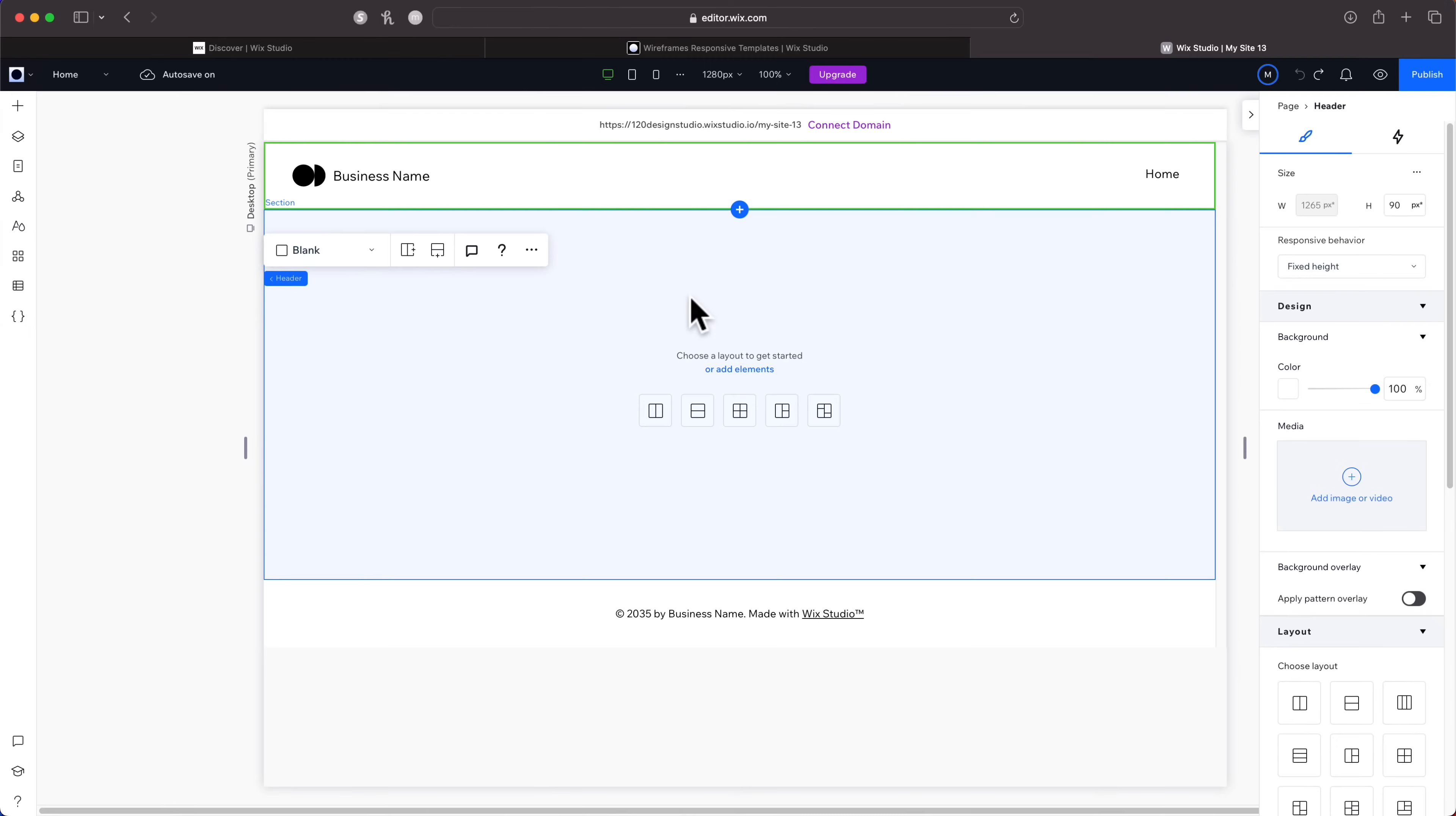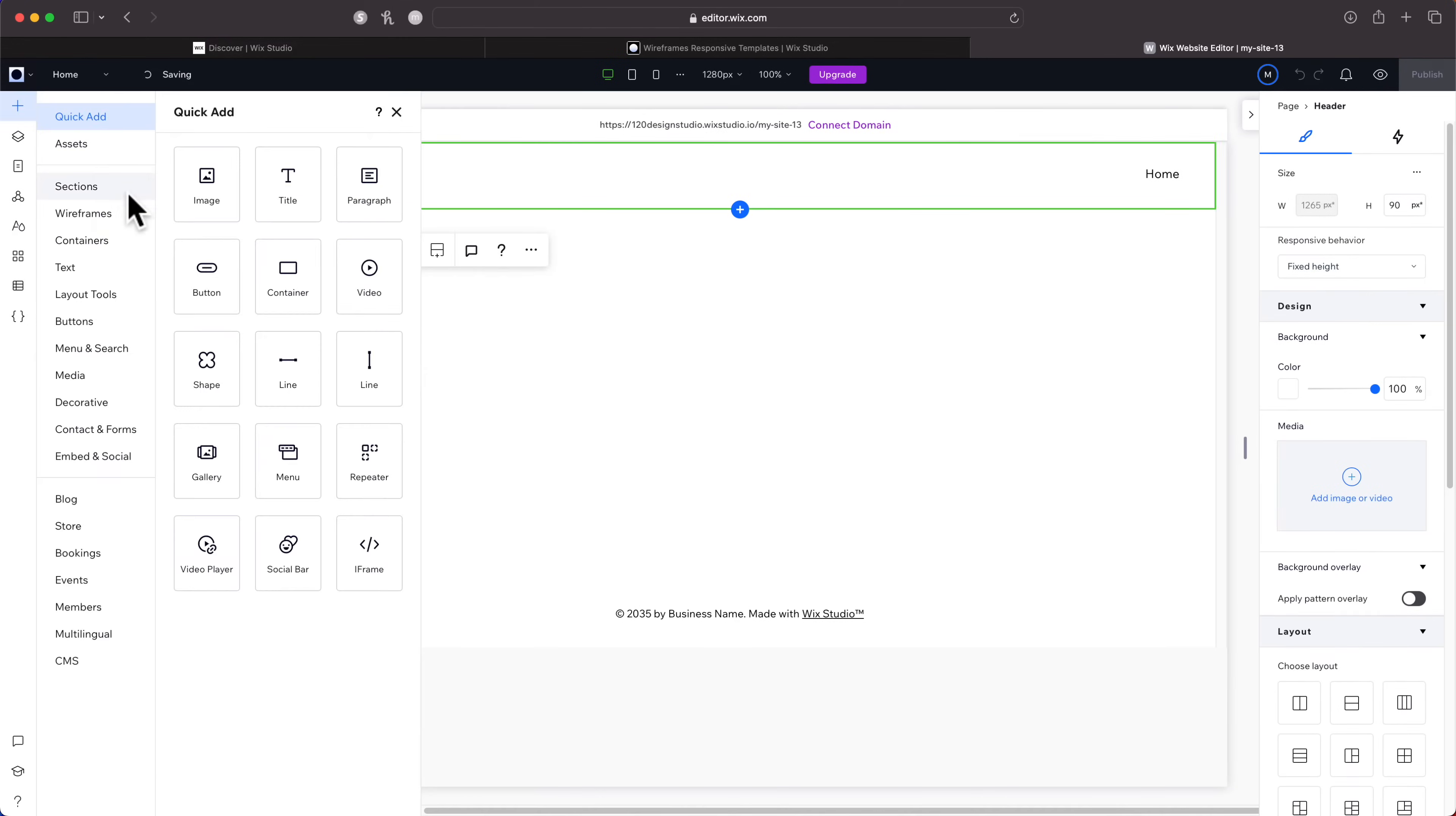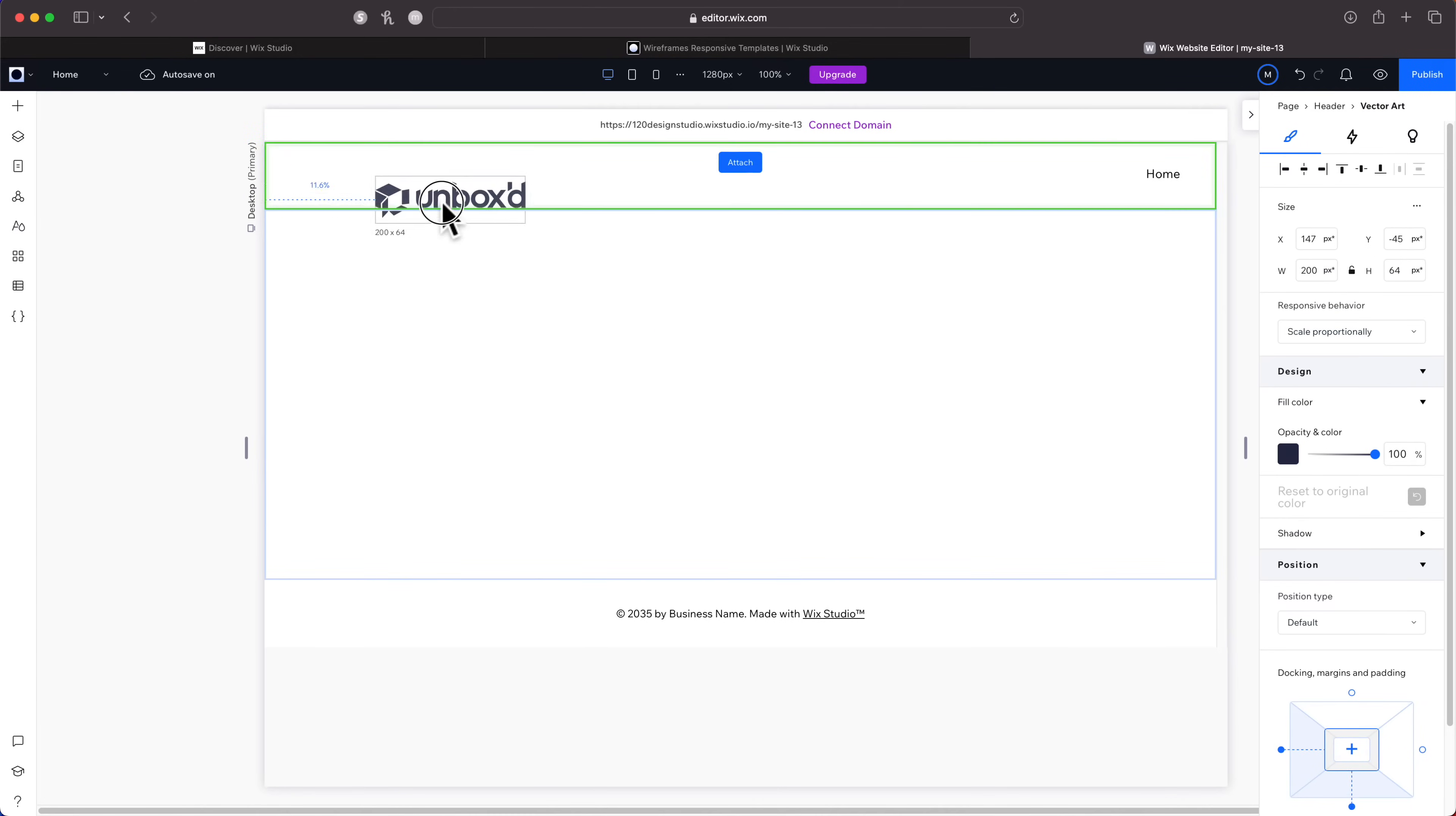I made up a company for the purpose of this video, so I'm going to swap out this logo for the logo of the company that I made up. I'll click beside this box and then move it into the header.